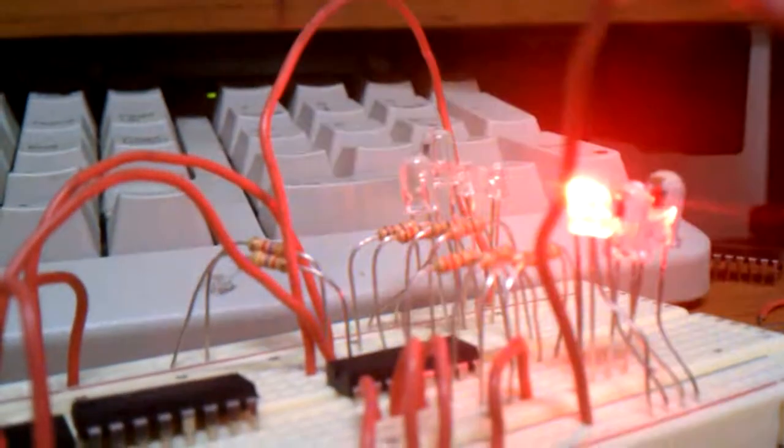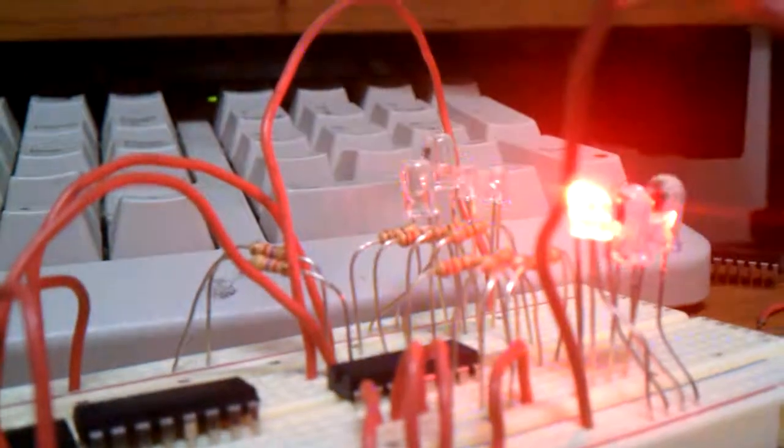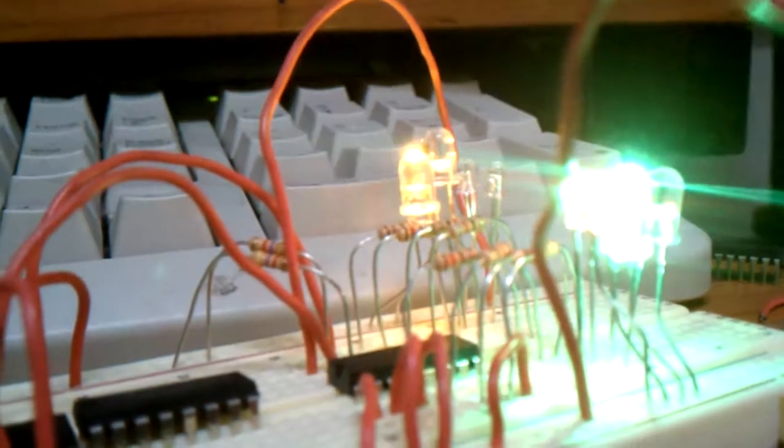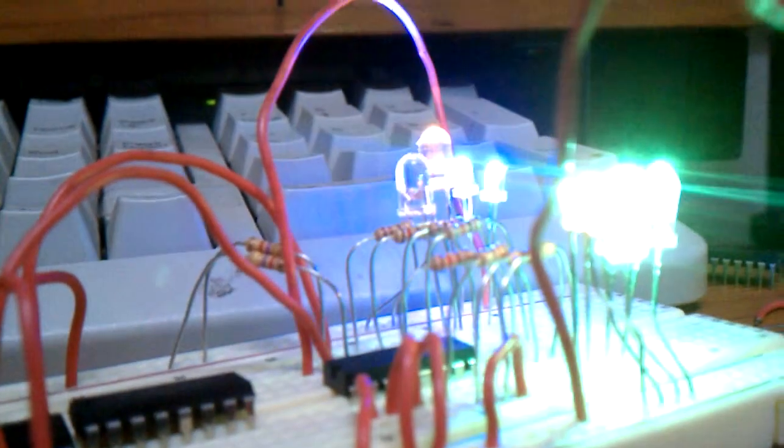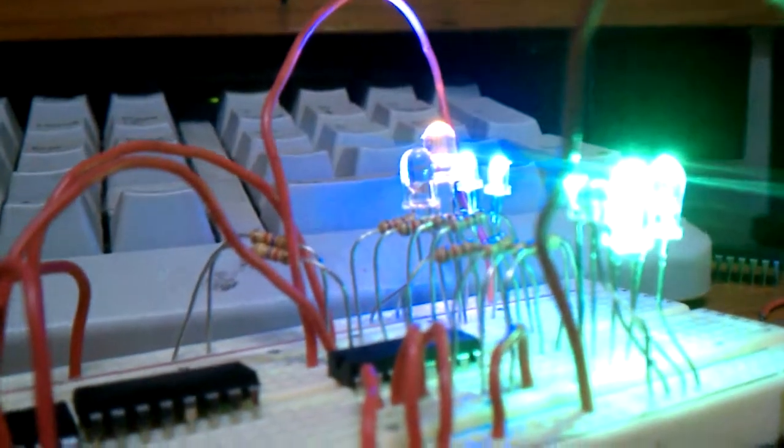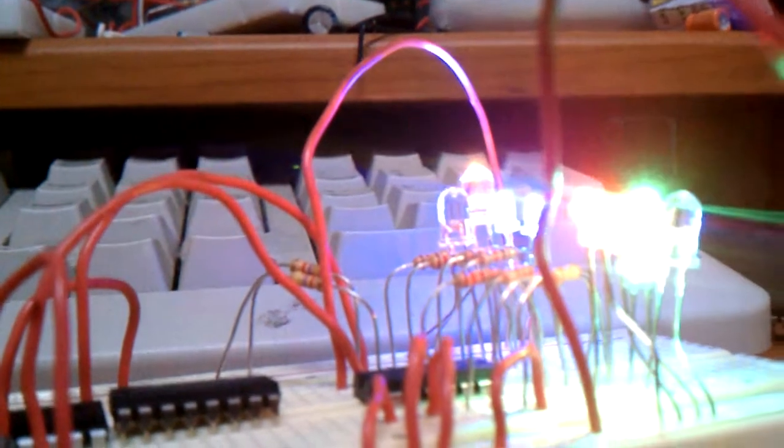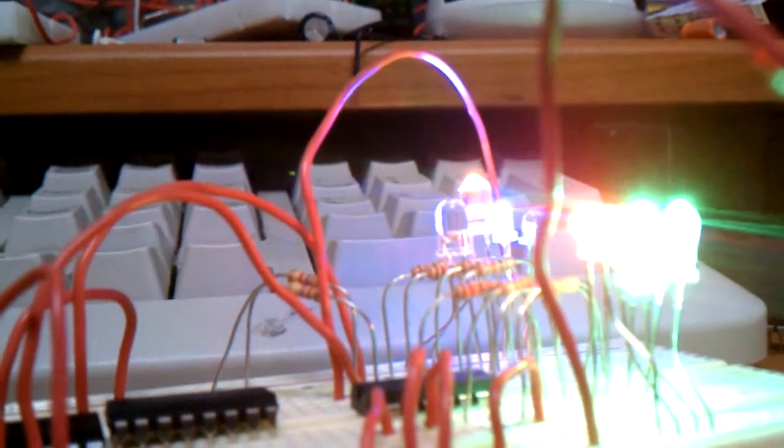Got my police lights, my random pattern. Wow, these LEDs are brighter, aren't they?